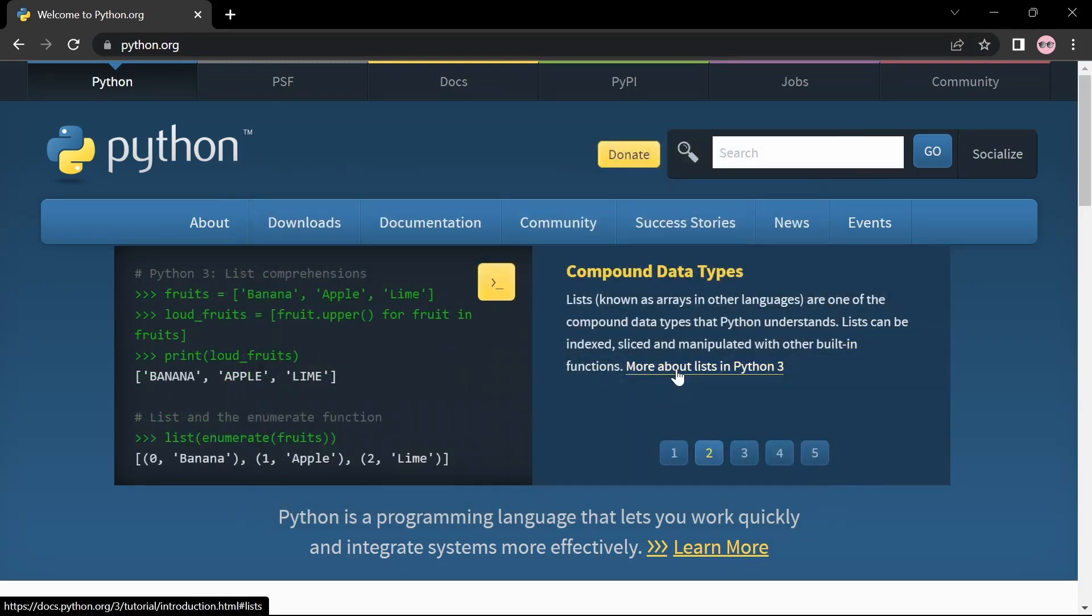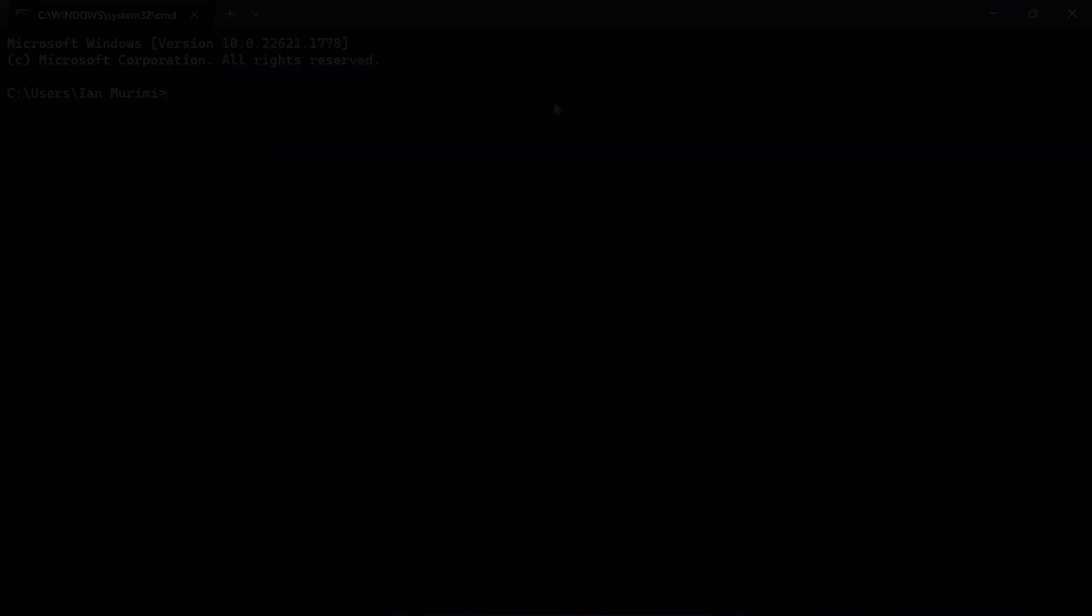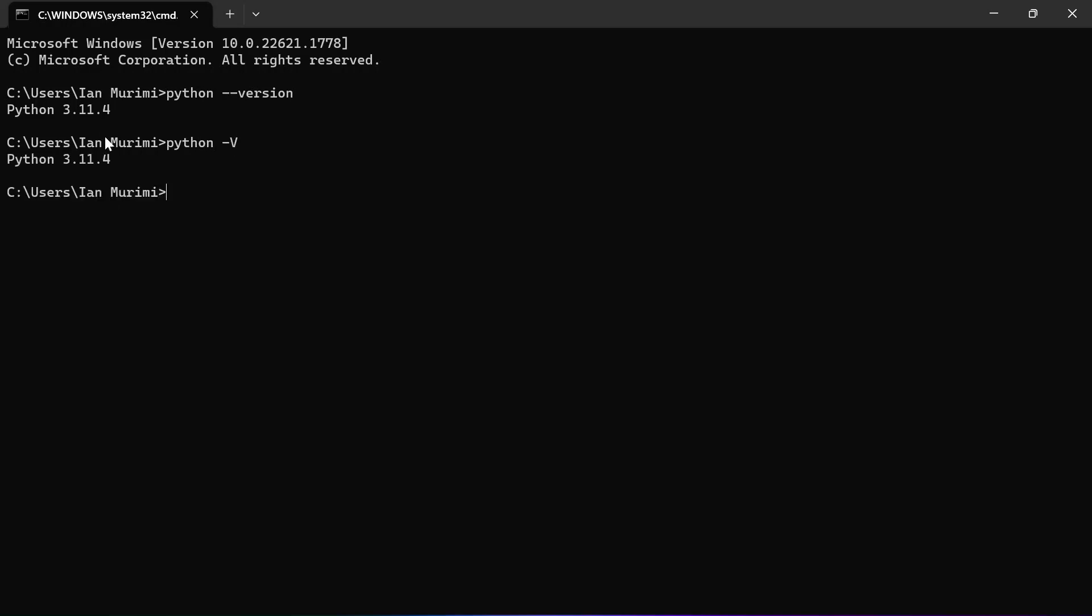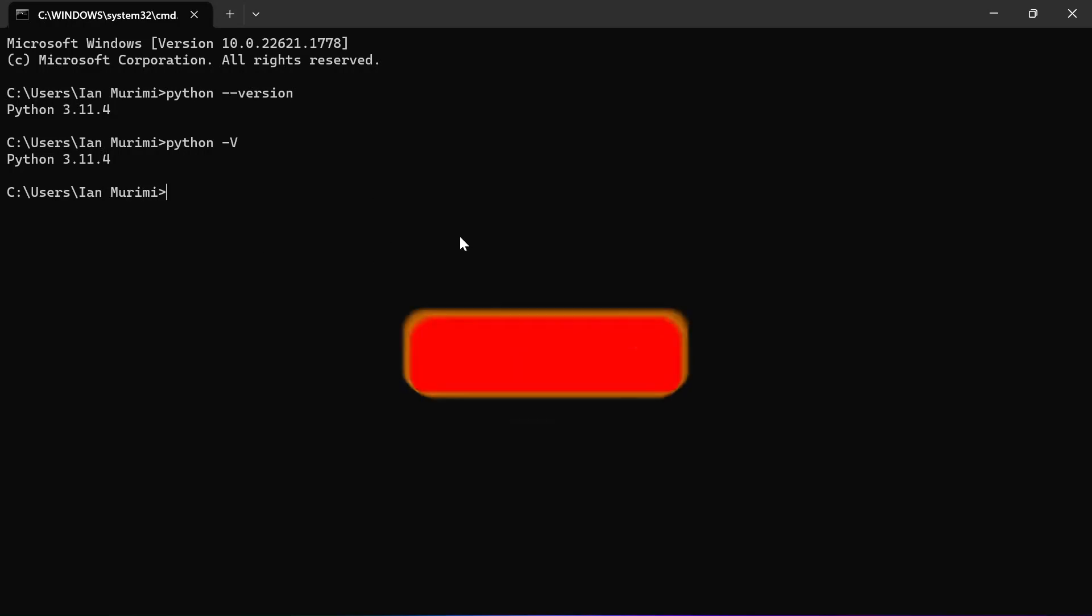Now open your terminal. Here you can type 'python --version' and you'll get Python 3.11. You can also type 'python -V' and you'll get the same result.